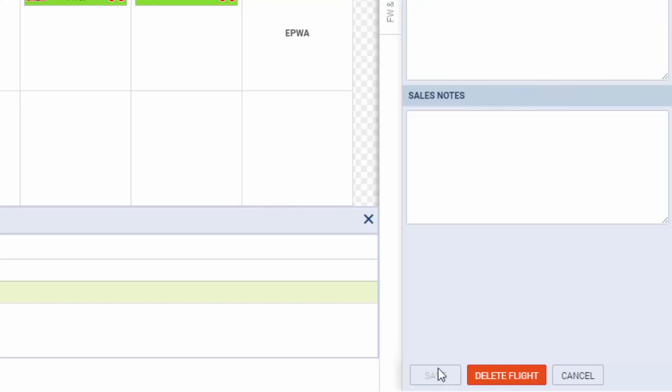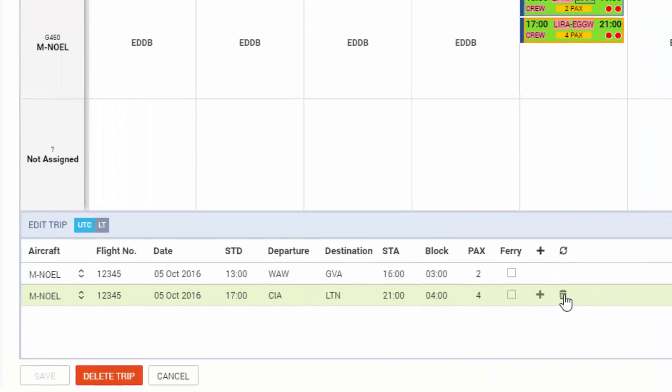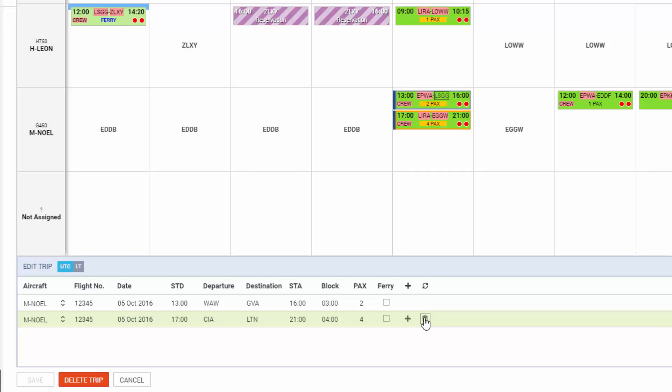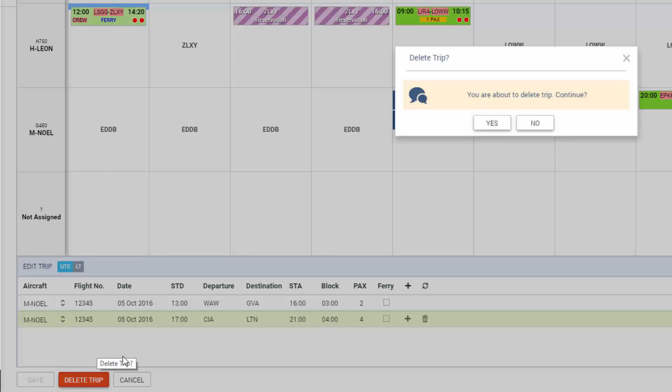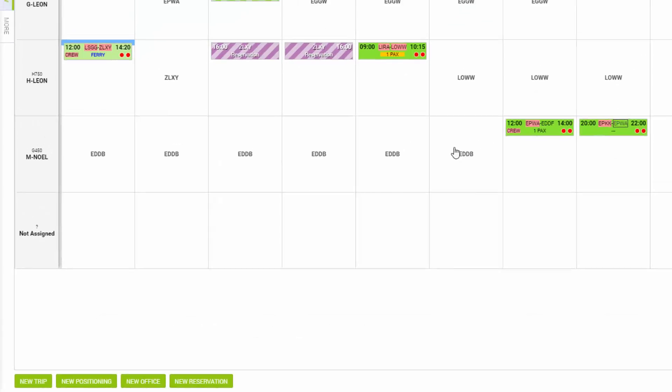When we want to delete the flight, we have two options. We can either click Delete Flight here or, as I've mentioned before, the little bin next to the leg. You will be asked for confirmation. If you want to delete the whole trip, however, you will need to use the Delete Trip button here. Again, a confirmation. The trip is deleted.